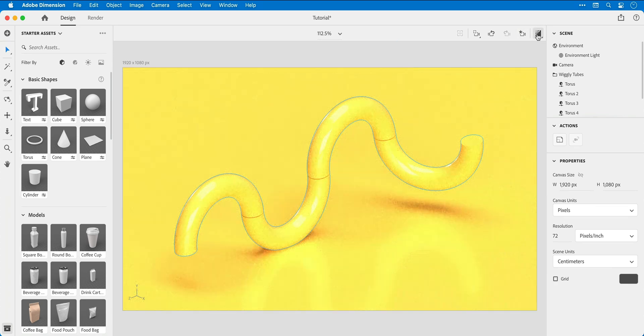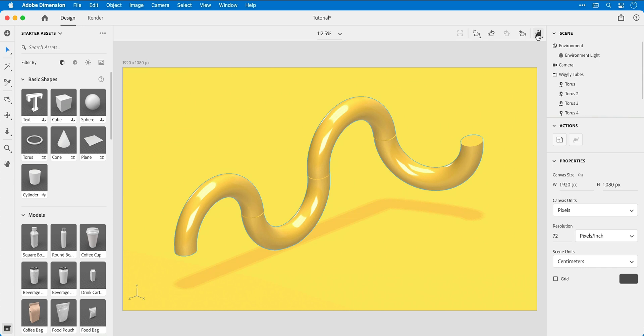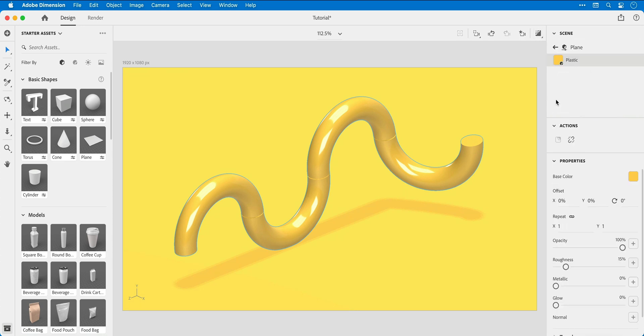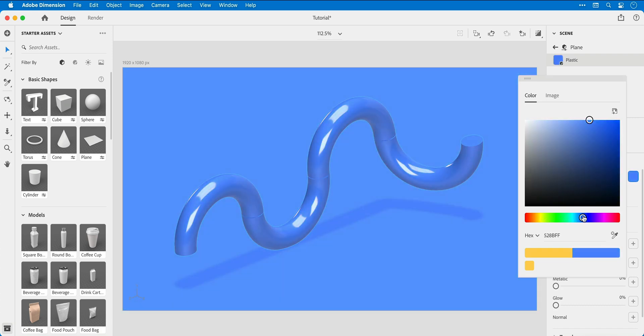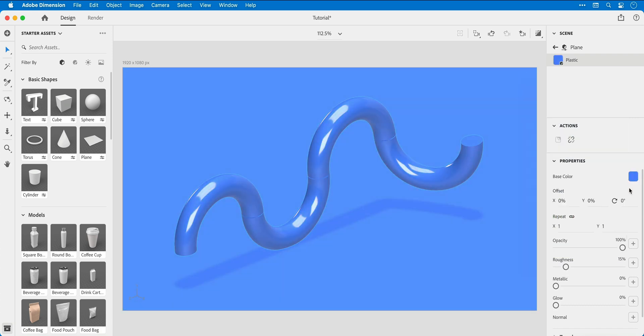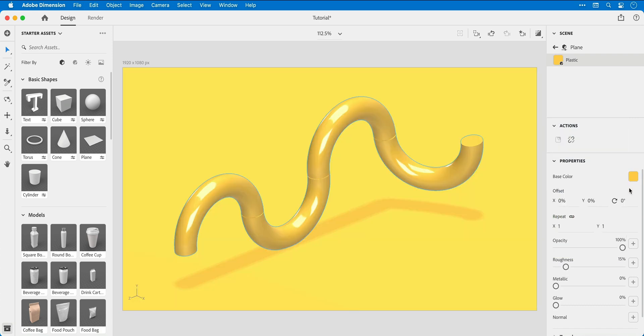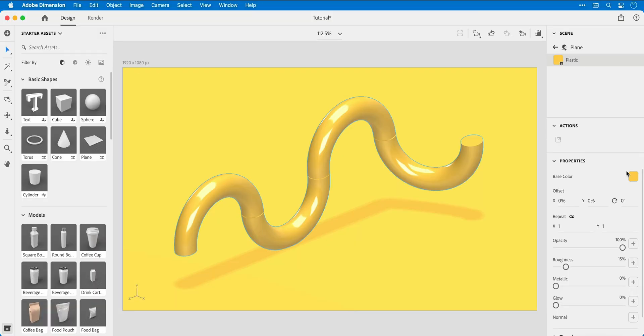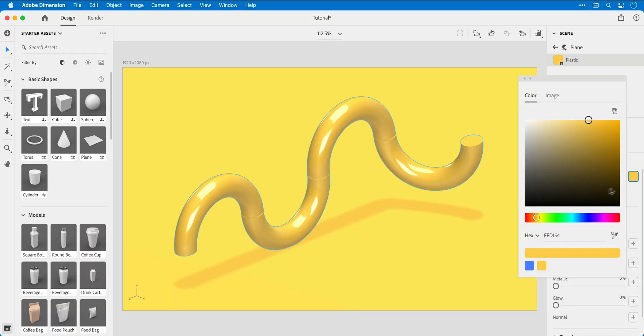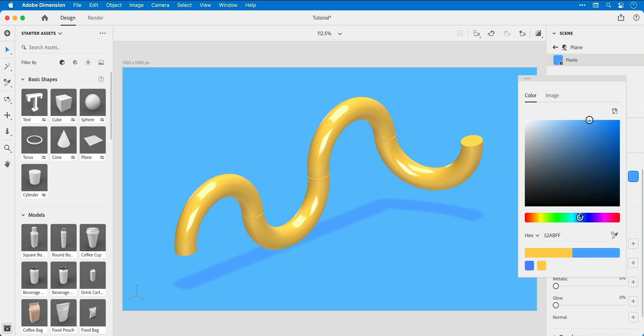You can see the surface is now much more reflective. So let's double click the plane object, and then from the color picker we can change the color of our plane. However, it changes the color of everything. First we'll need to unlink this by clicking this break link icon. Now we can change the color of that plane independently from the wiggly tubes.